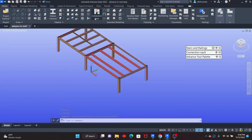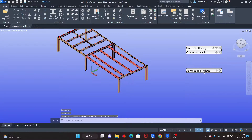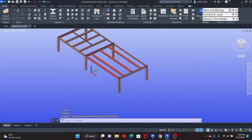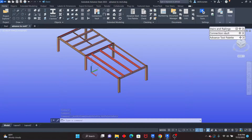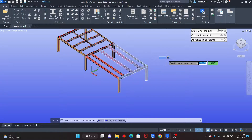The same also goes for the Advanced Steel tool palette. If I click there, it disappears. I click once again, it comes back, and I can attach it so that I'm able to place it anywhere.